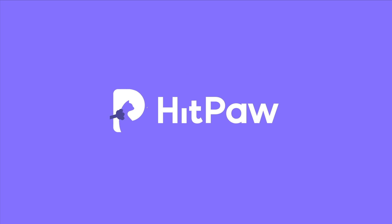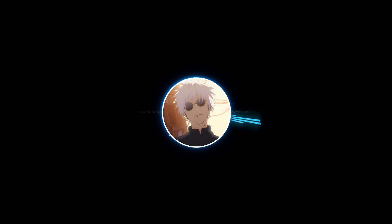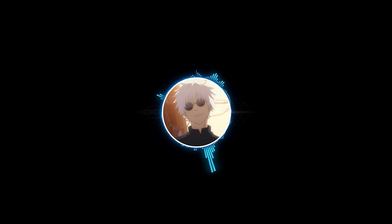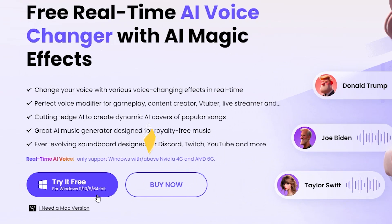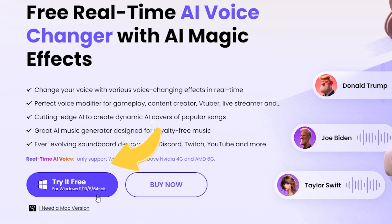Welcome to HitPaw Channel. In today's video, I want to show you how to change anyone's voice to Satoru Gojo. First things first, download and install HitPaw Voice Changer. You'll find the link in the description below.